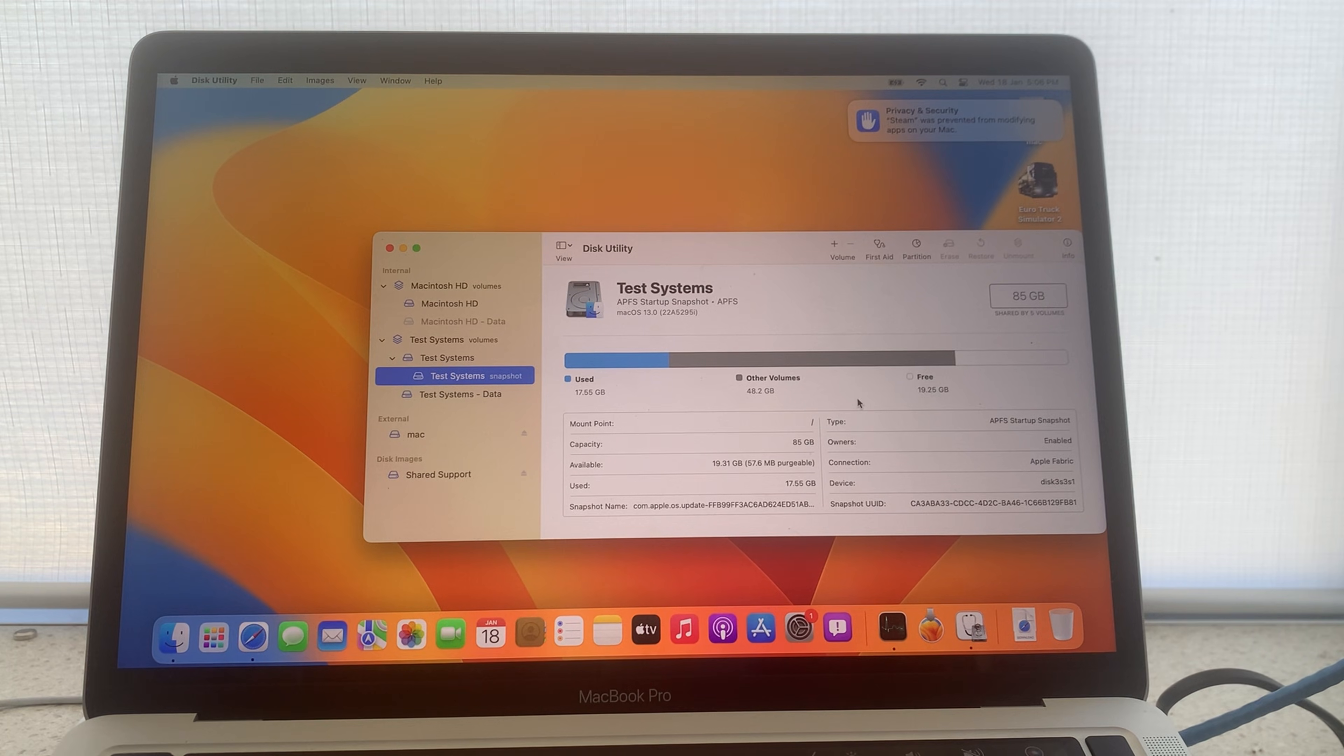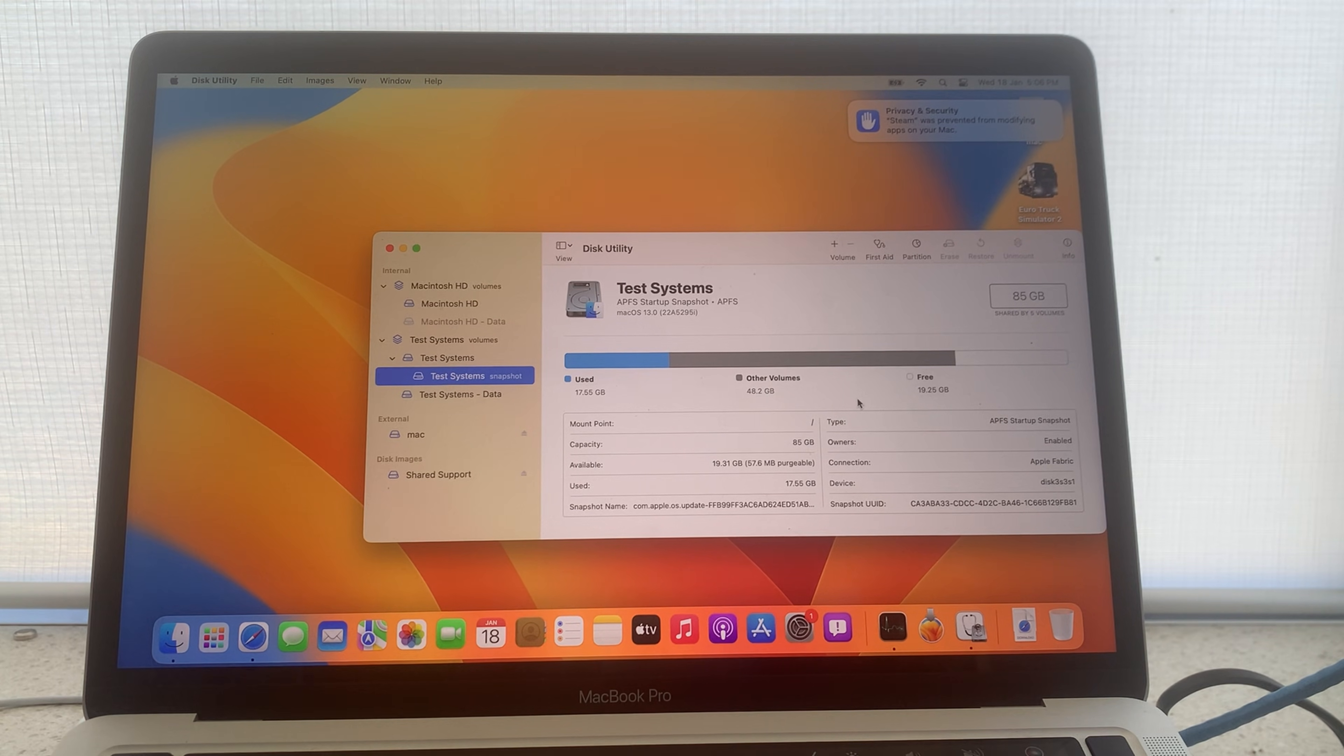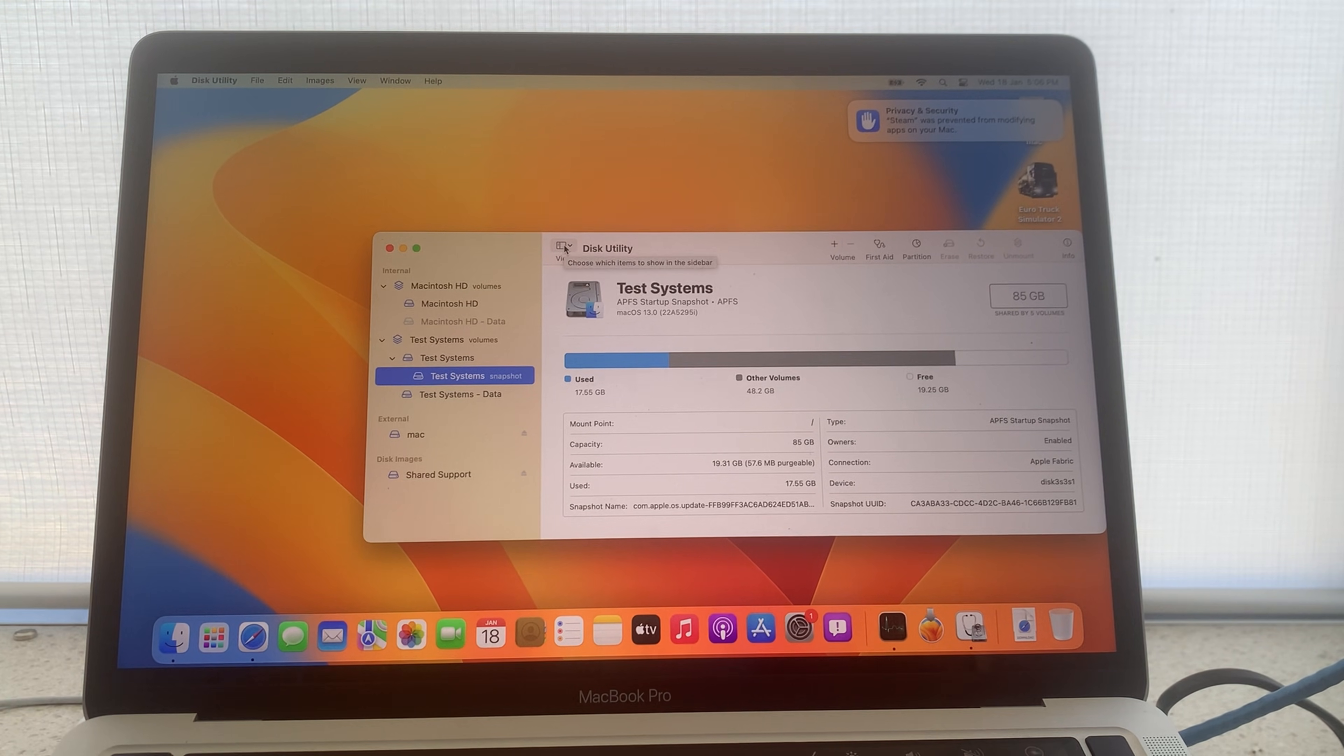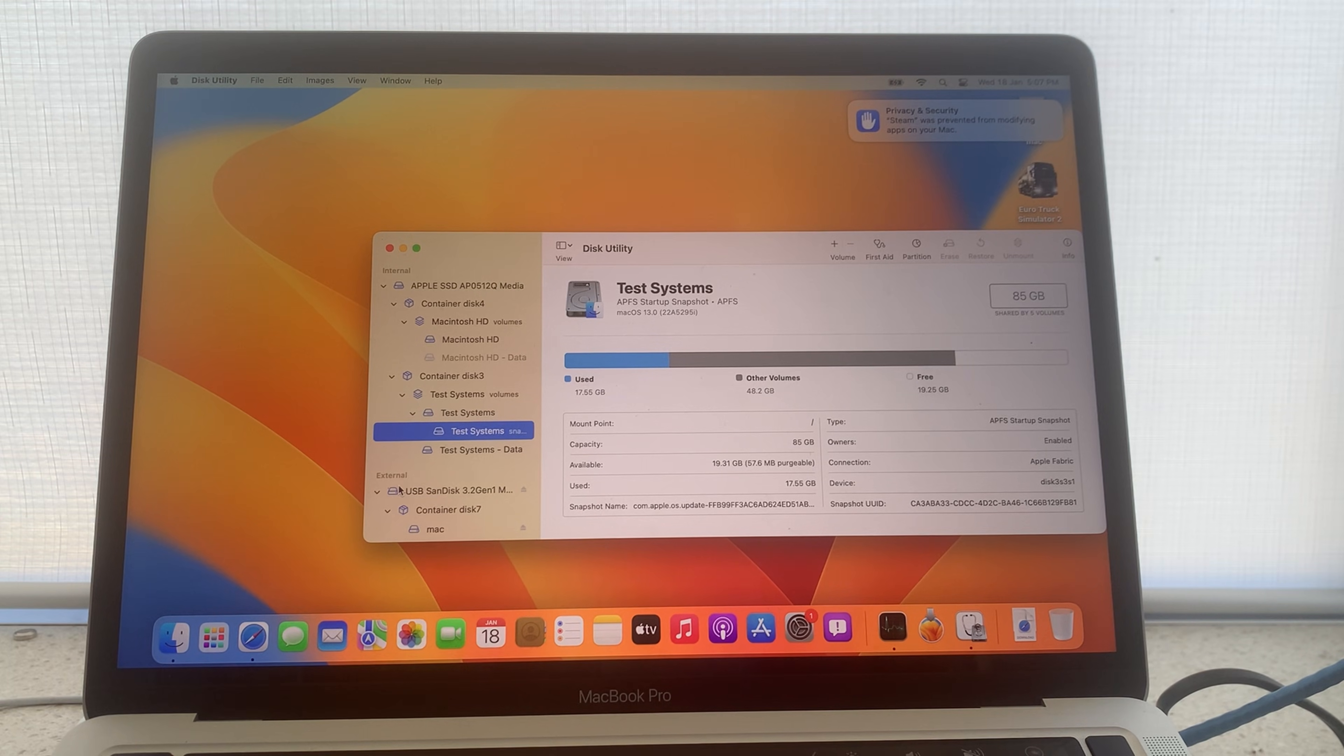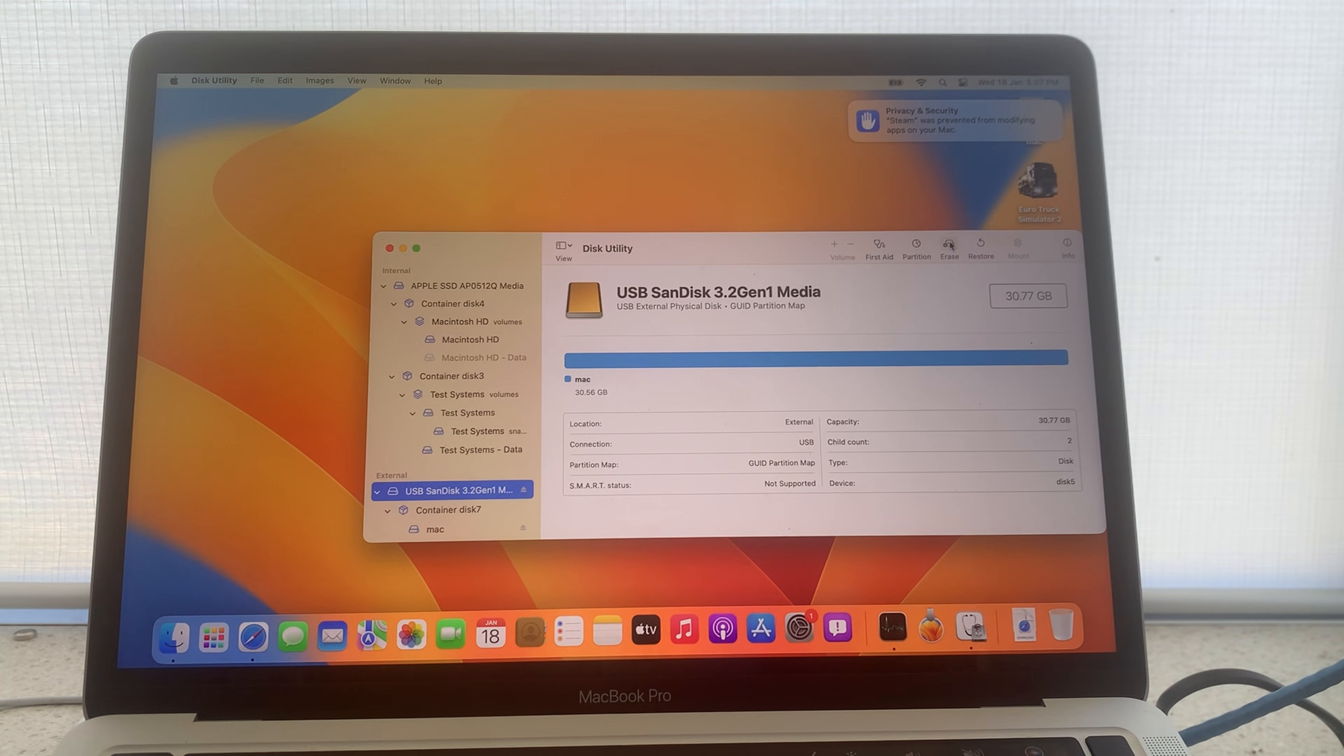In the next steps all data on the external storage device you have inserted into your computer will be erased so please ensure there is no important data on there as it will be permanently deleted. Now come to the view tab, click it and select show all devices. Next locate the main parent of the USB storage device you have inserted into your computer. Select it and then navigate to erase.